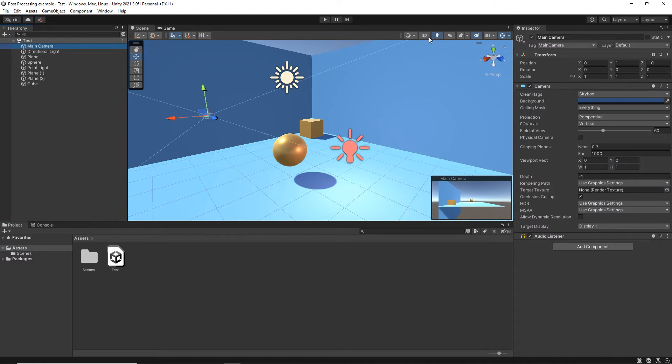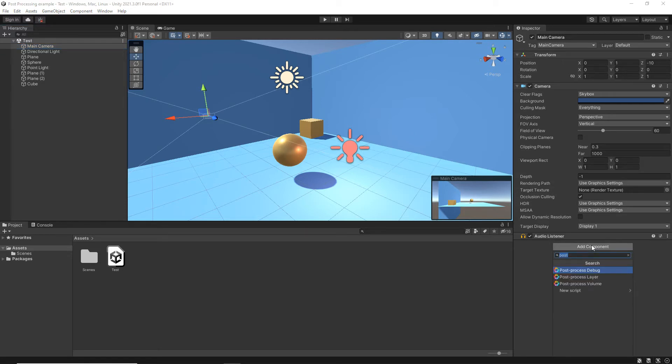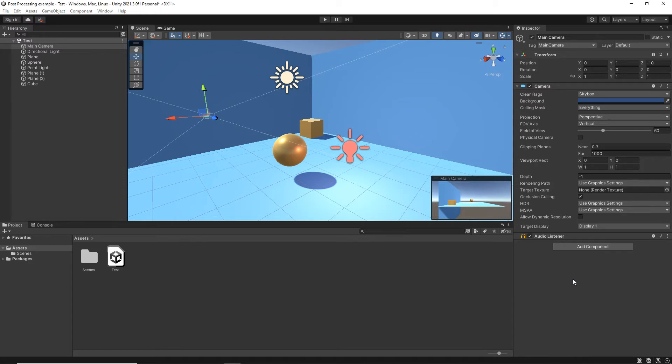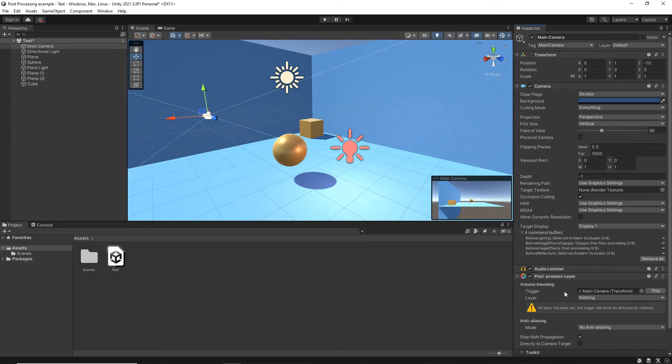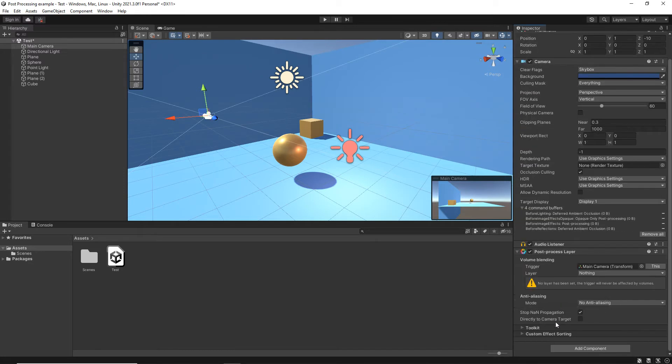We've got ourselves a main camera. The first thing that we need to do is to give ourselves a post-processing layer. So I'm going to click Add Component, just type post, and we're going to go post-process layer. This is the first step.